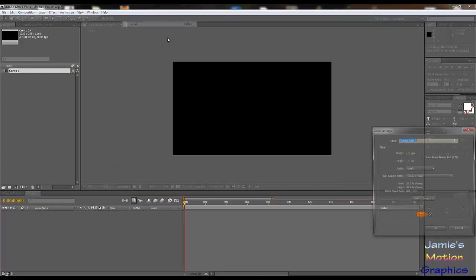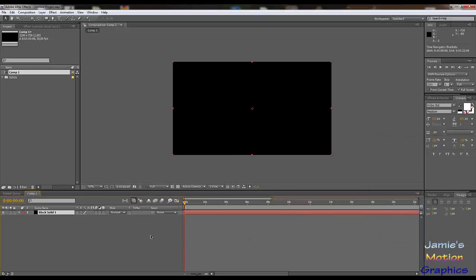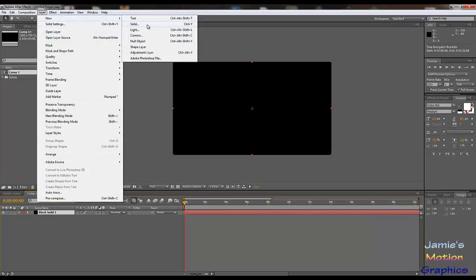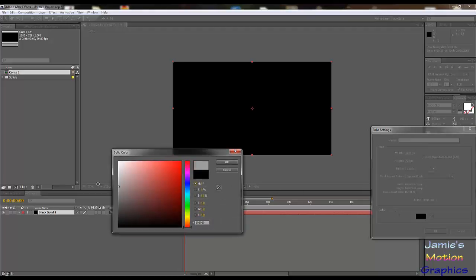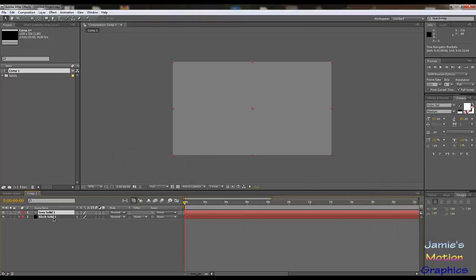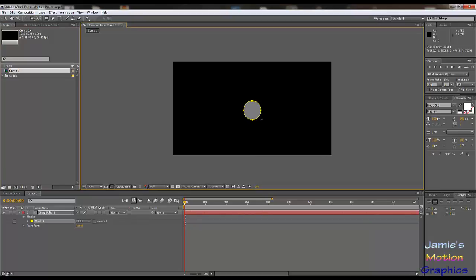We are going to start off by creating a background layer. It's going to be really simple — some kind of black or white, I think black is better. What we're going to do is build up the effect here, then pre-compose it and use the effects in multiple layers.